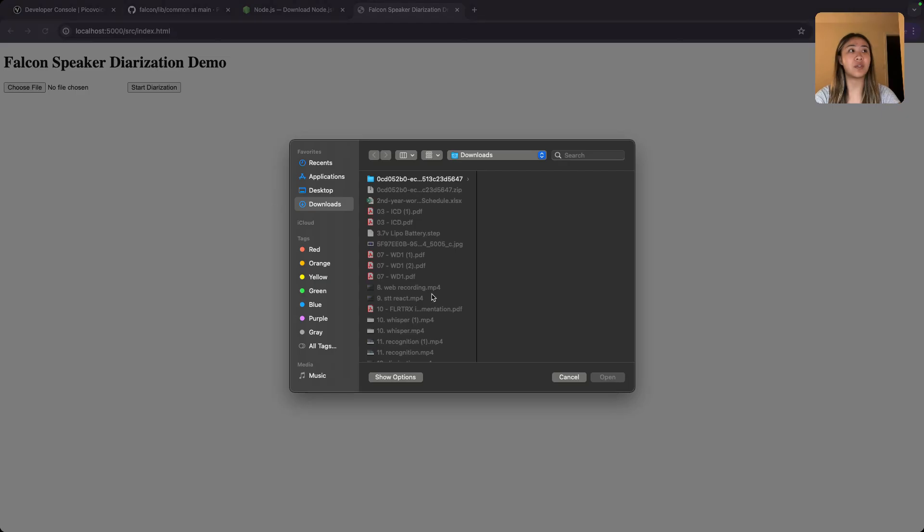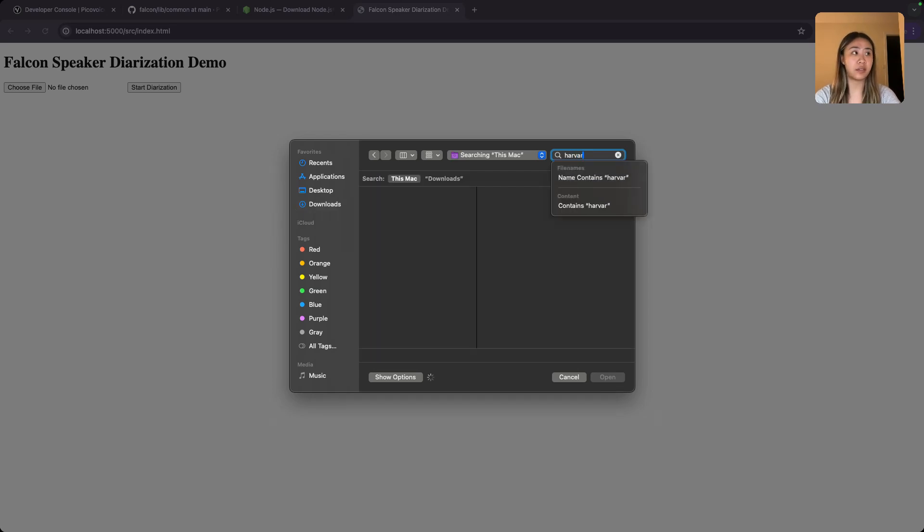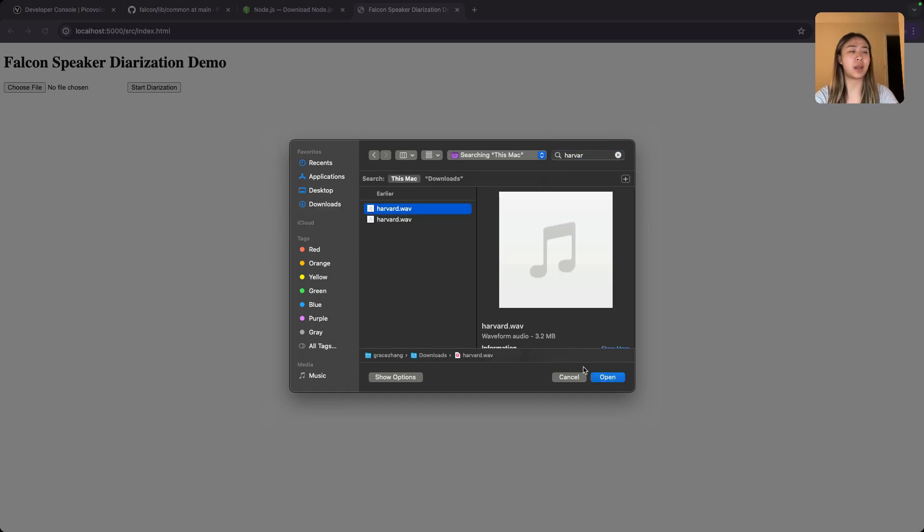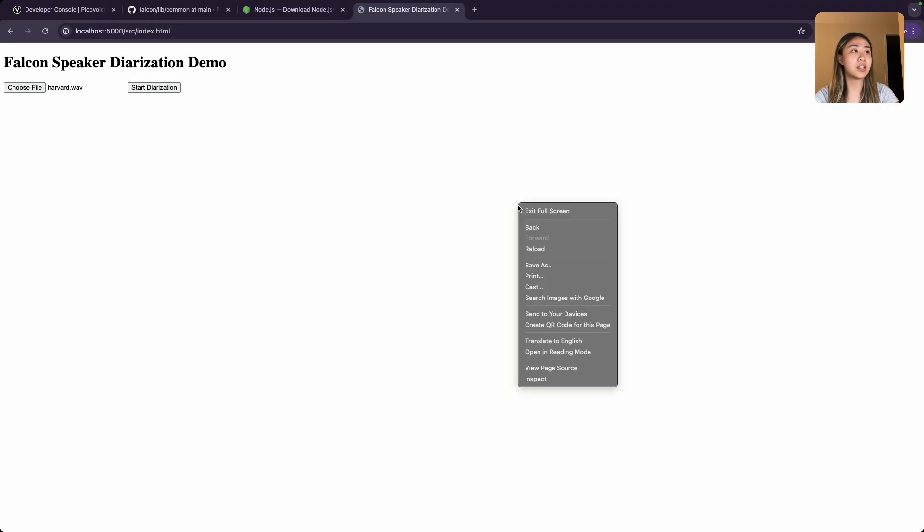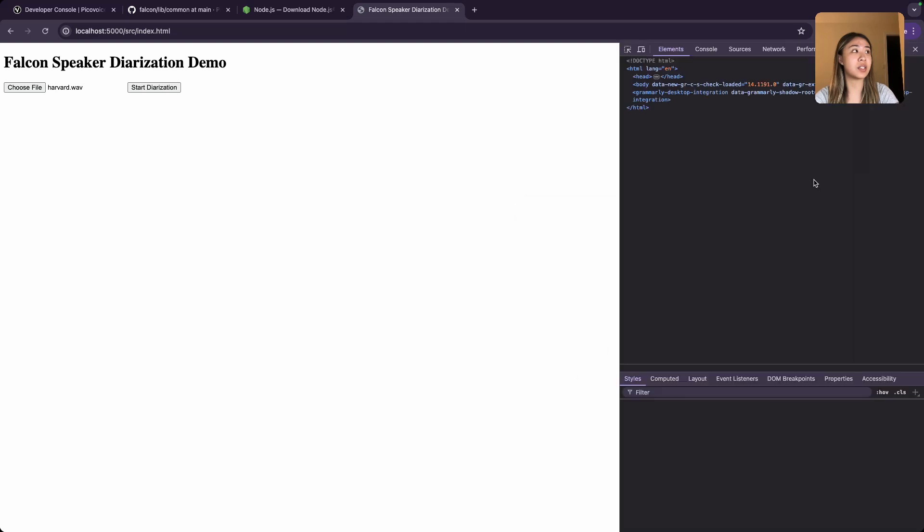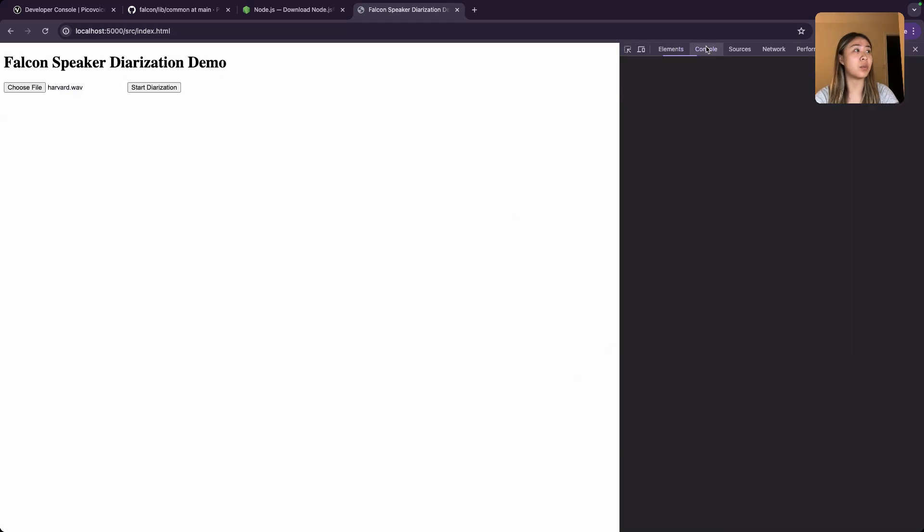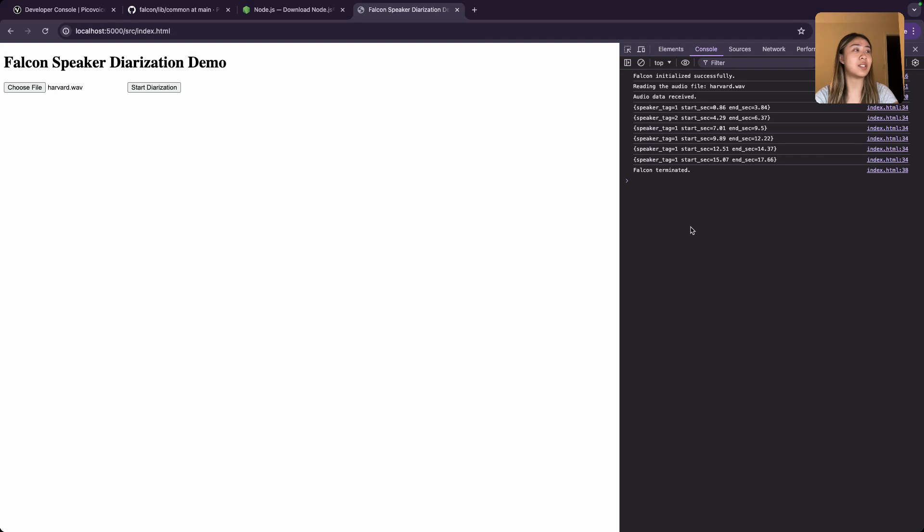All right, we're just going to choose a file. I've downloaded a Harvard wav file from Kaggle, you can go ahead and take a listen to that. And in order to see the diarization work, we're going to open our console and start. And as you can see, it was initialized and it has a speaker tag, start second, and end second.